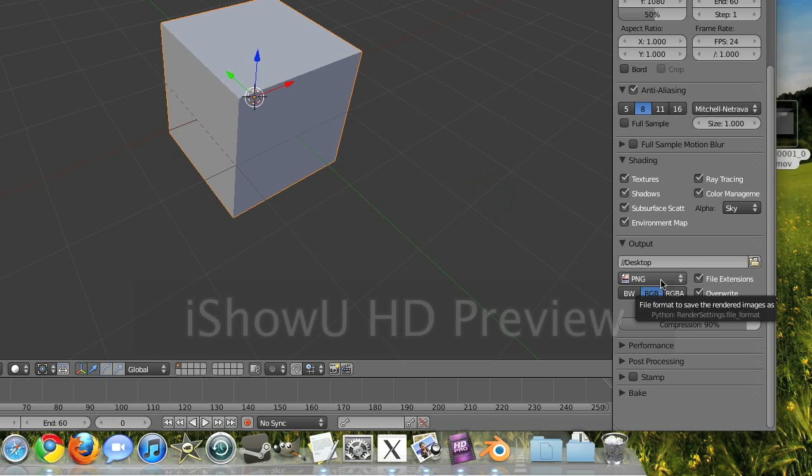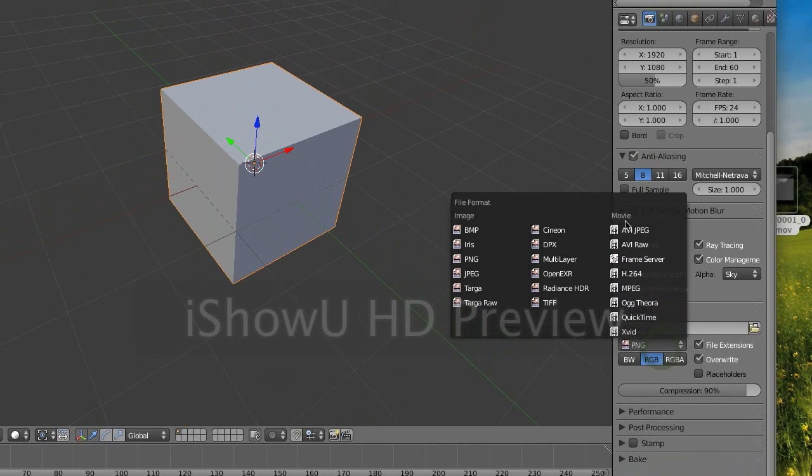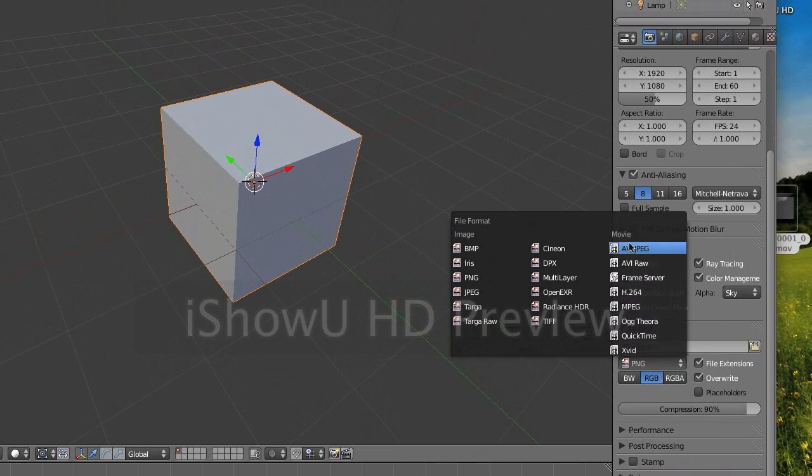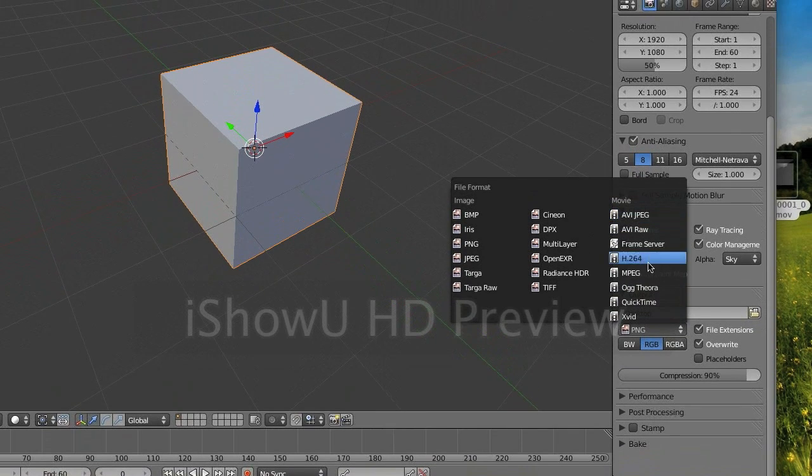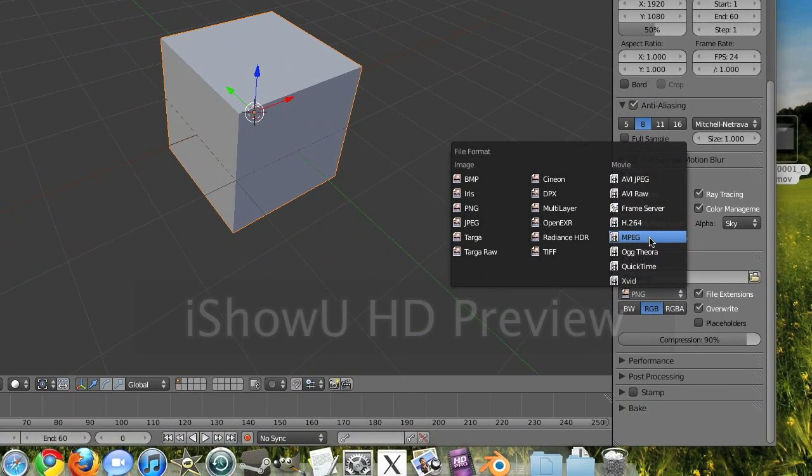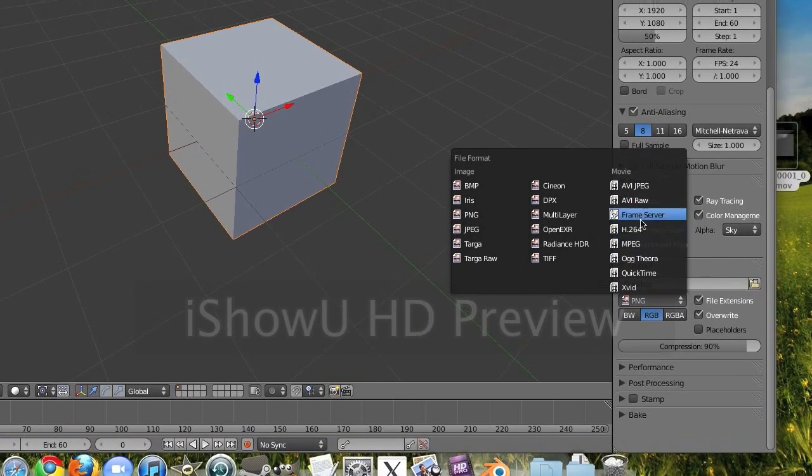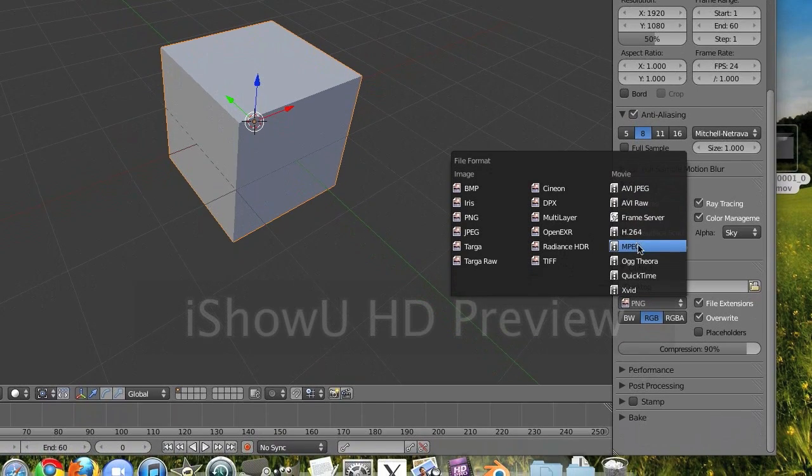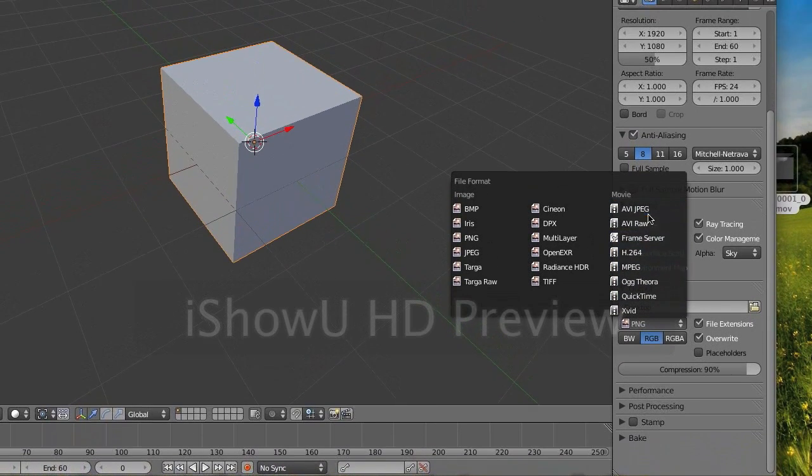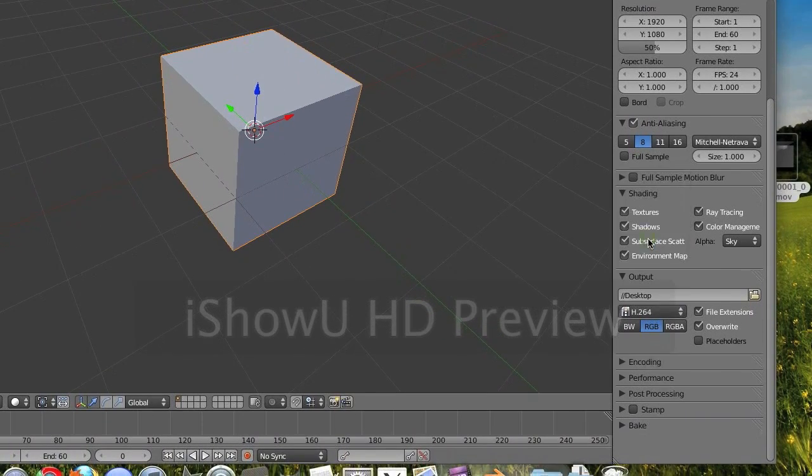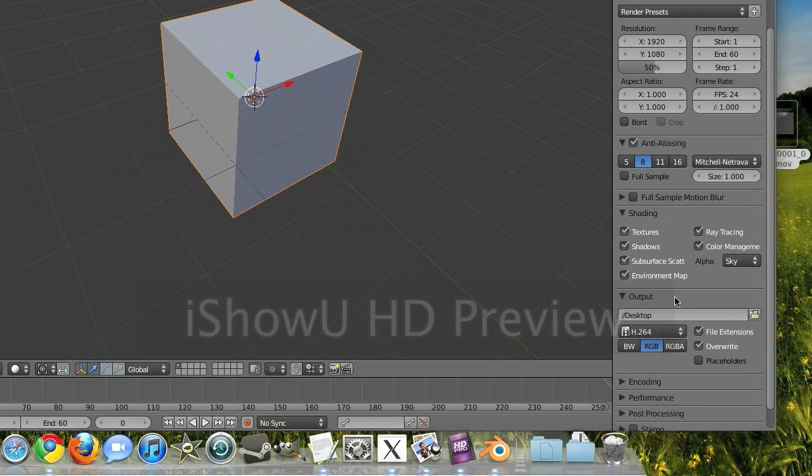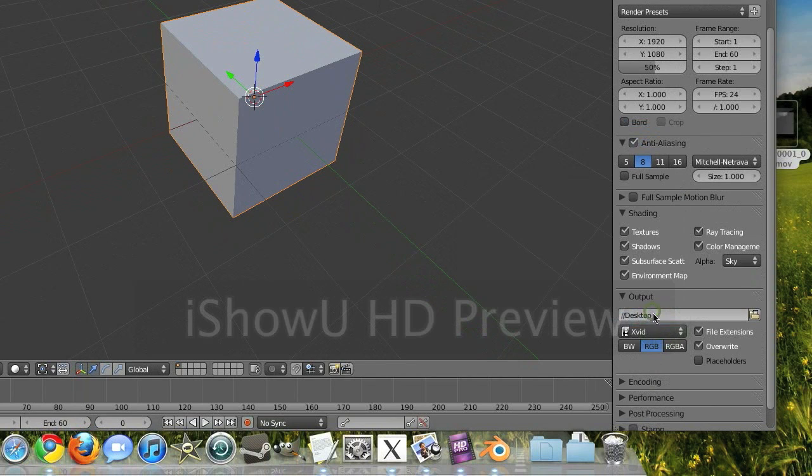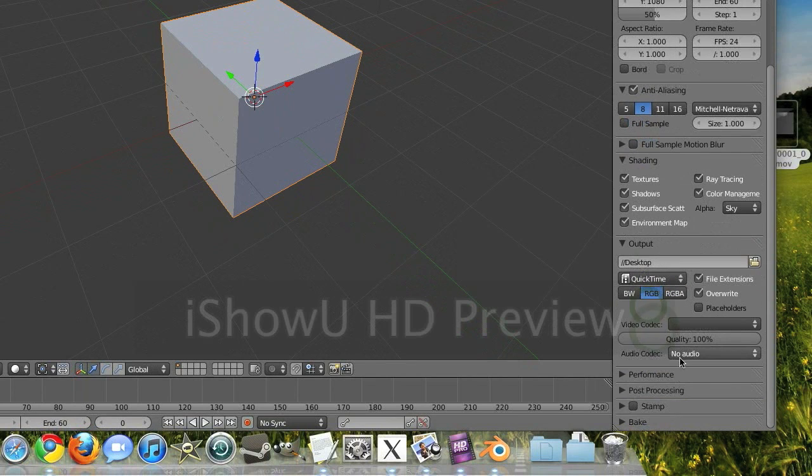I had it moved to QuickTime, but over on this movie file format, any of these will export it as a video file. So I'm just going to choose QuickTime.